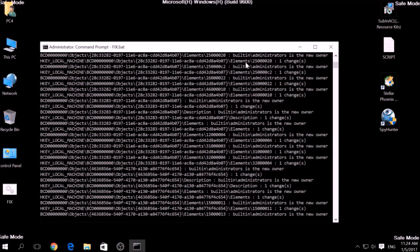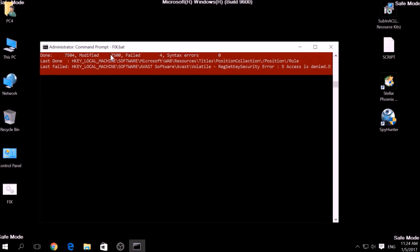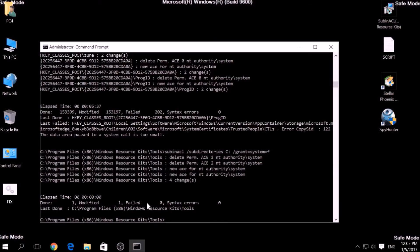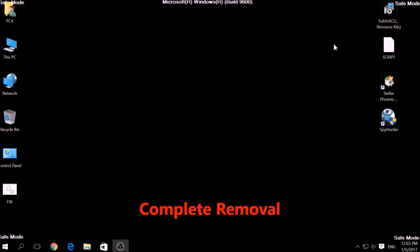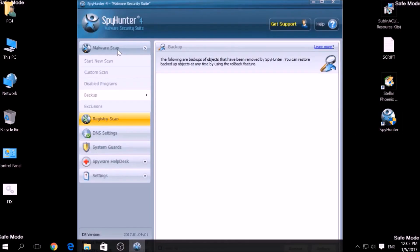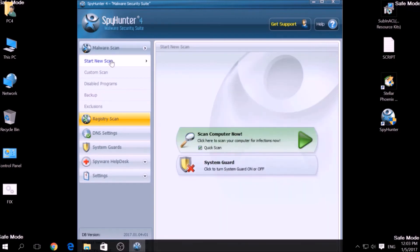Bear in mind that while this tool fixes registry errors, it may not remove newly added registry values by this virus. For complete removal, you need the power of an advanced anti-malware program. We have chosen a tool which has the capability of thoroughly scanning and removing all malicious objects related to malware, adware, and other unwanted software. To begin a scan, go to Start New Scan and then click on the Scan Computer Now button.